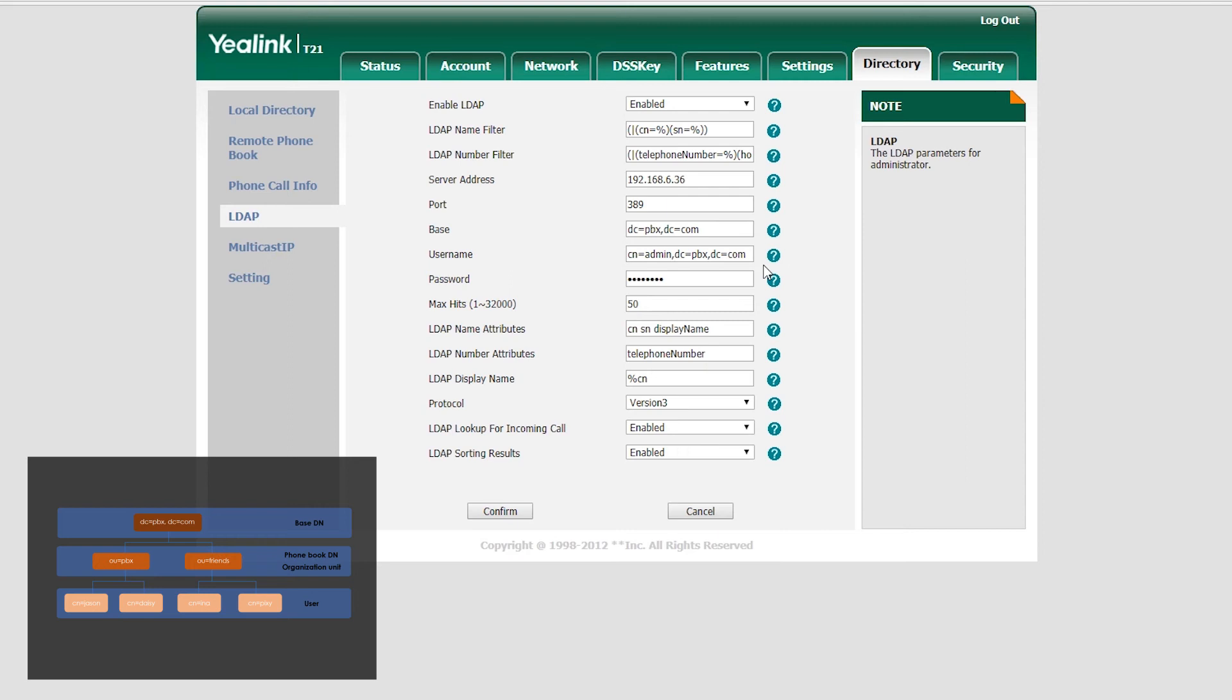In the name filter, CN refers to the first name. And SN refers to the last name. With this filter, we can enter first name or last name on the IP phone to search for the corresponding contacts.